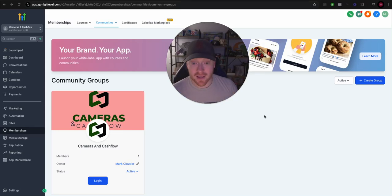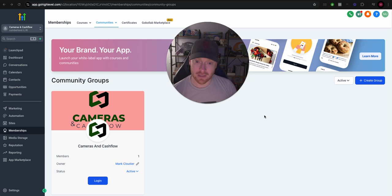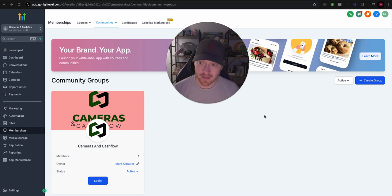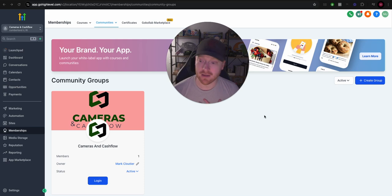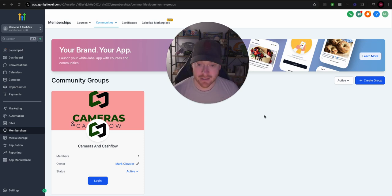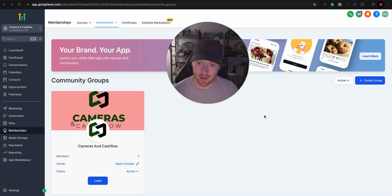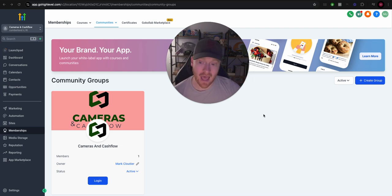This new update on GHL to their community/group feature is incredible in my opinion. GHL now has probably the best community portal out there, better than School, Circle, Mighty Networks, all of that stuff.